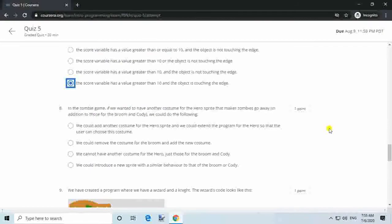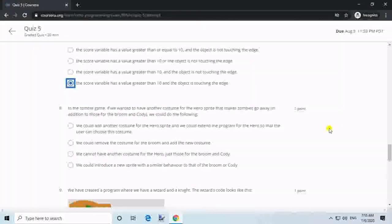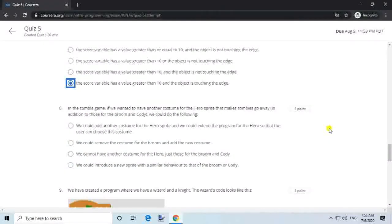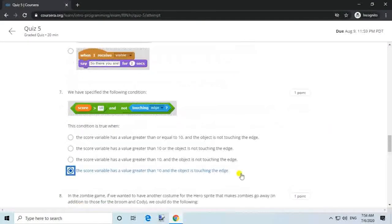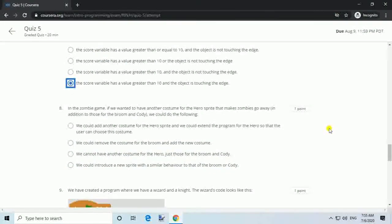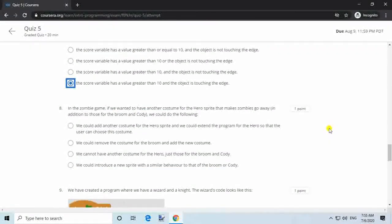Question 8. In the zombie game, if we wanted to have another costume for the hero sprite that makes zombies go away, in addition to those for the broom and kodi, we could do the following. Answer: We could add another costume for the hero sprite and extend the program for the hero so that the user can choose this costume.